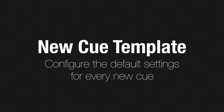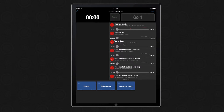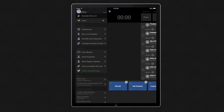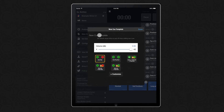Another new feature in GoButton 2.1 is the new cue template. Previously, all new cues were set to the auto stop preset. Now in 2.1 there's a new option in the sidebar where you can set exactly how you want your new cues to be created.